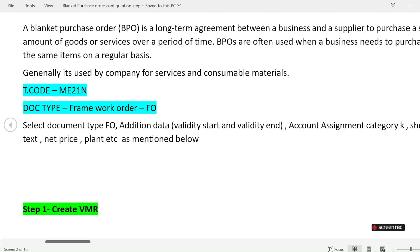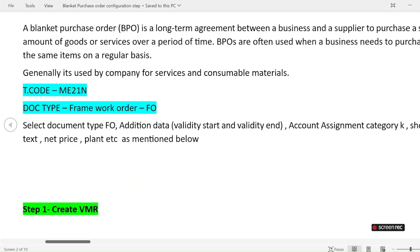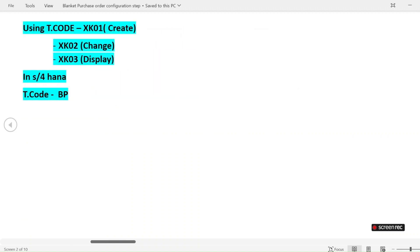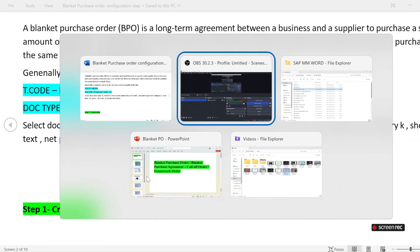We create a blanket purchase order using the same T-code ME21N. The document type in this case will be FO — framework order. Whenever you create a standard purchase order, the document type is NB, but for a framework order or blanket purchase order, the document type is FO.